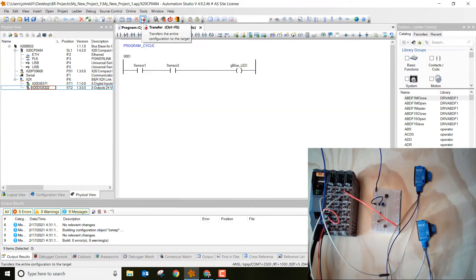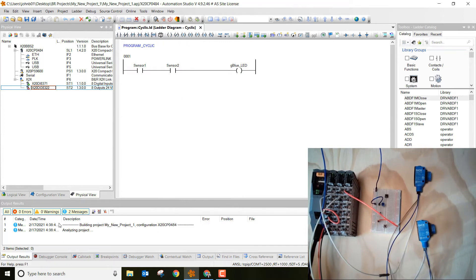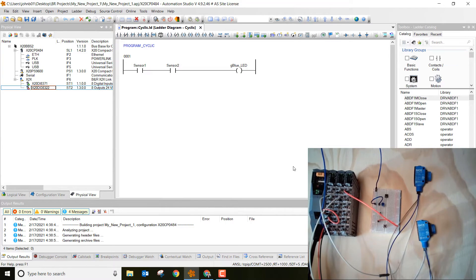We just need to transfer the project down to the controller. So go ahead and click the red arrow, click transfer. It's going to build the project down here and then it will transfer it on down to the controller.